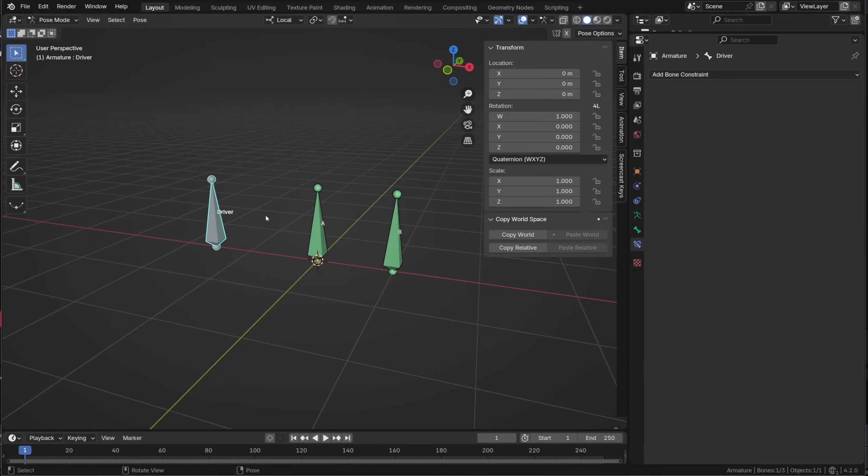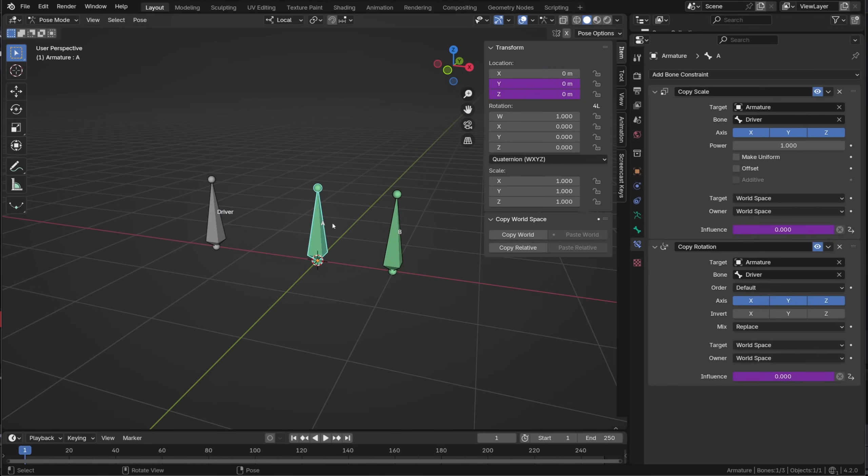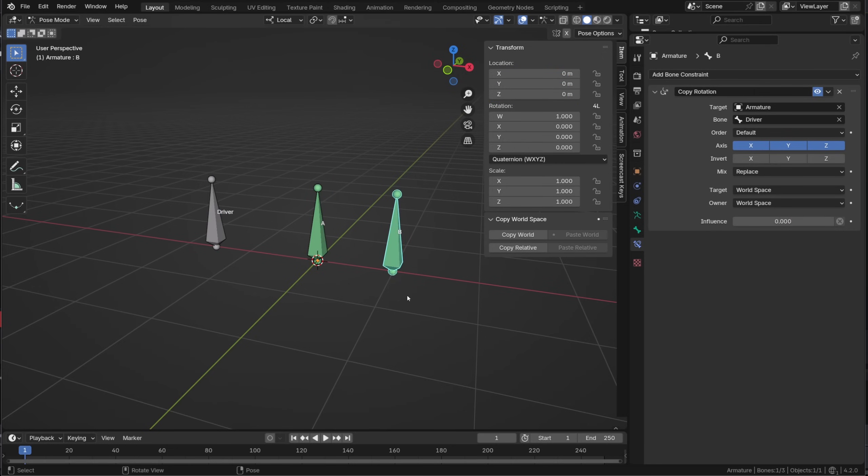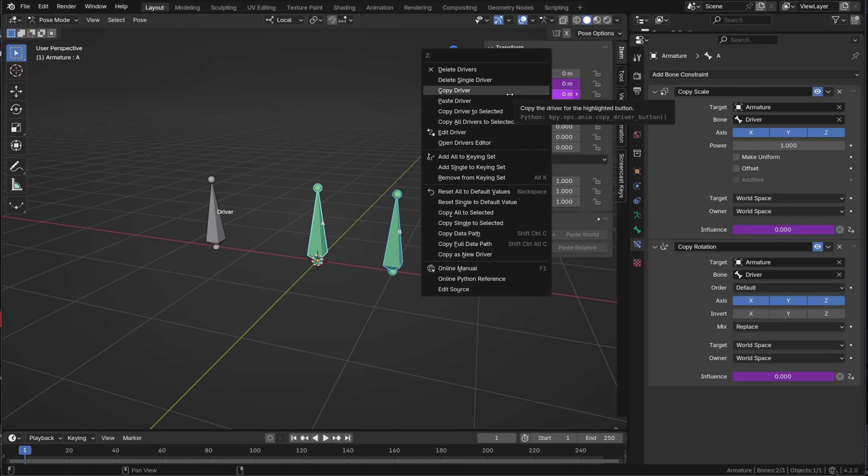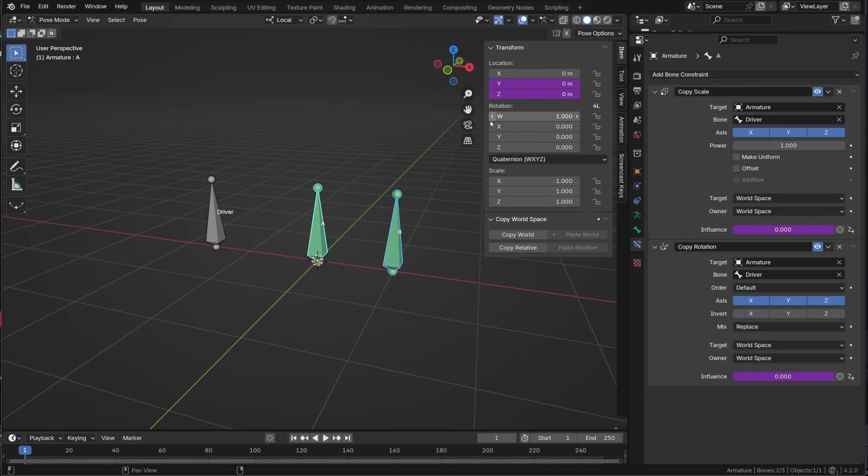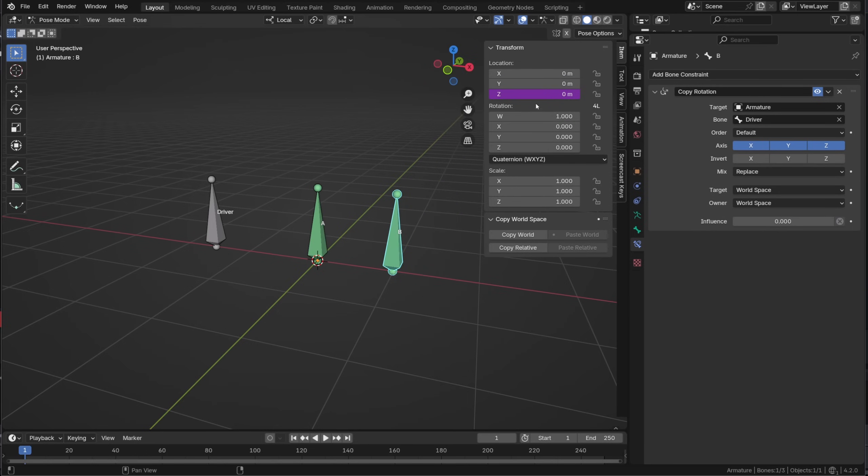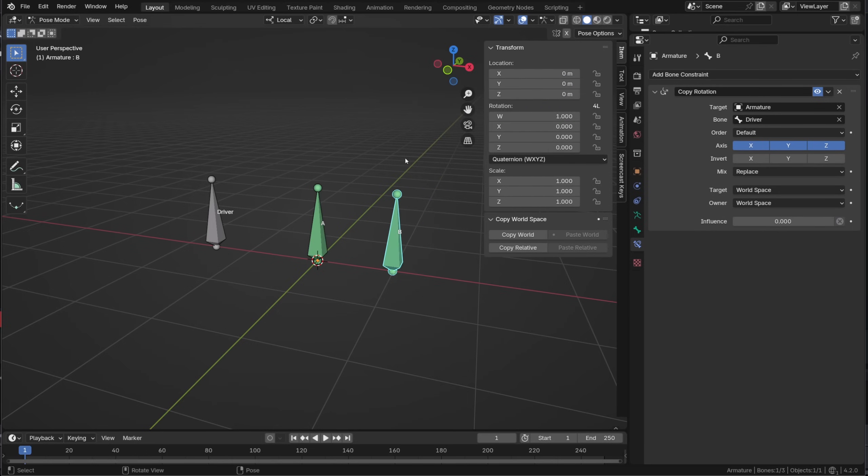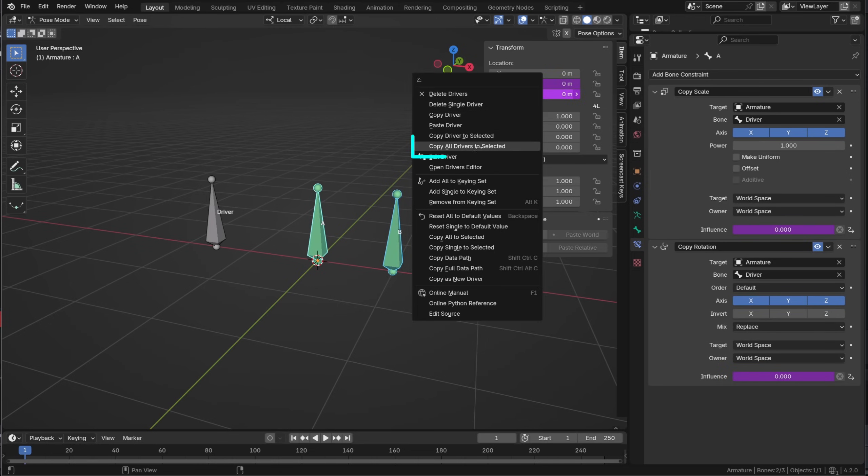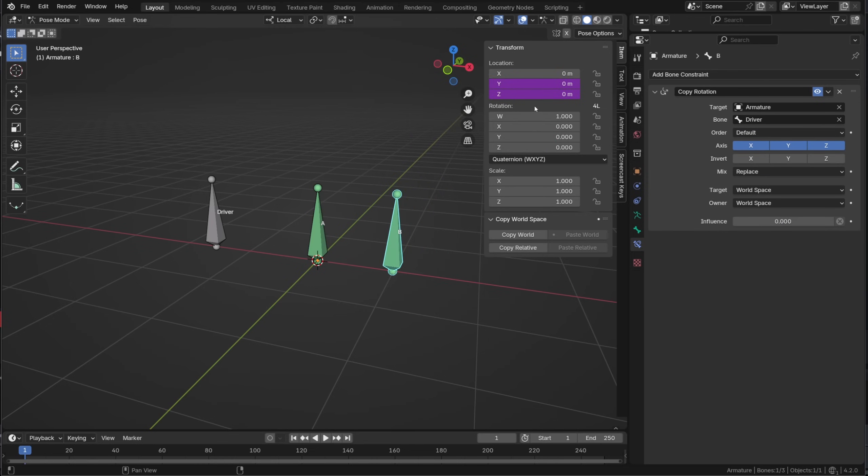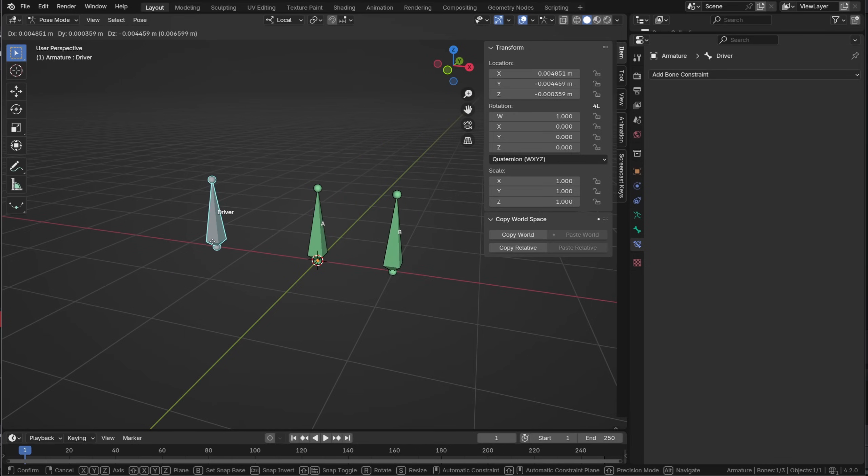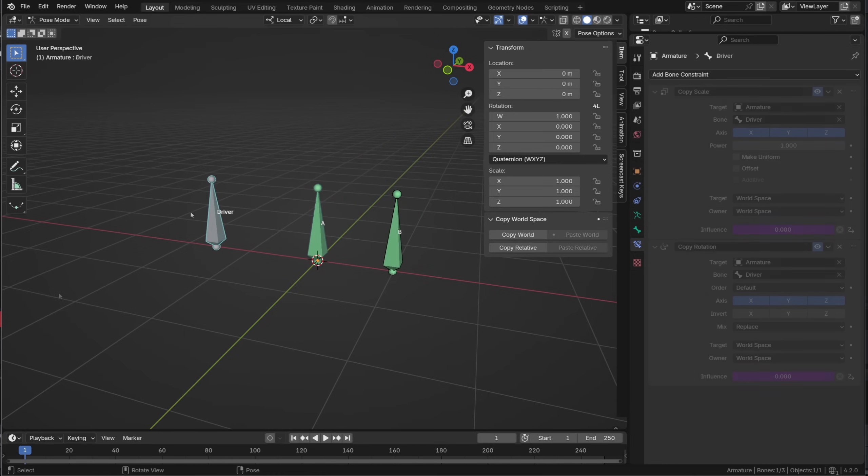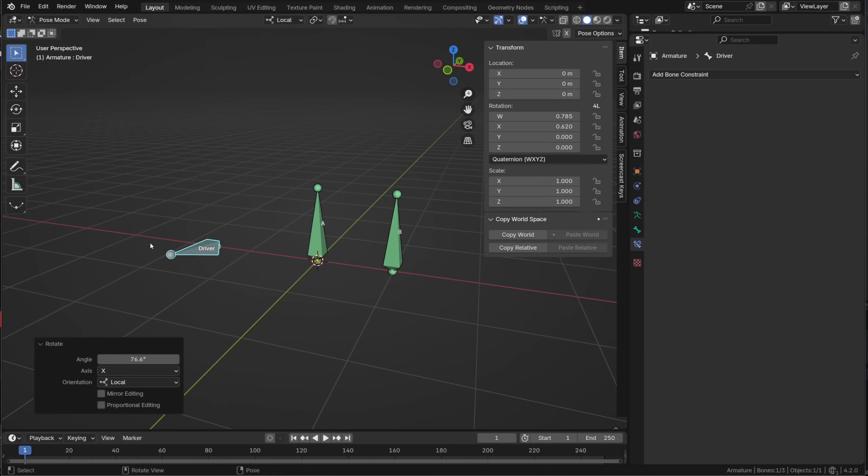And this new option is not only available for constraints but also for drivers. Bone A is driven by the bone called driver. I can select bone B, shift click bone A to make it active and I can right click and choose to copy a single driver to bone B or copy all the drivers at once on bone B. When I now move my driver bone both bone A and bone B get the same behavior and this will work on any property bound to a bone.